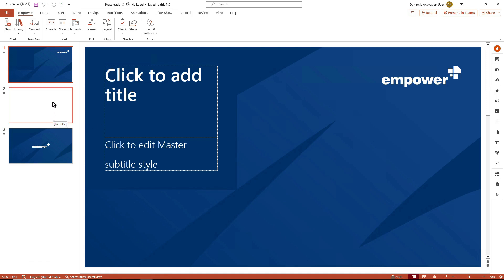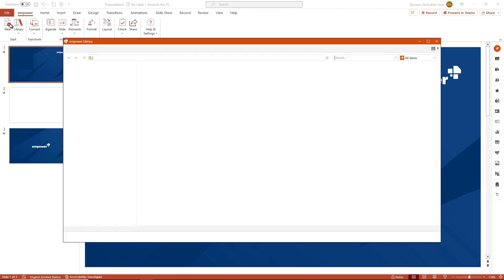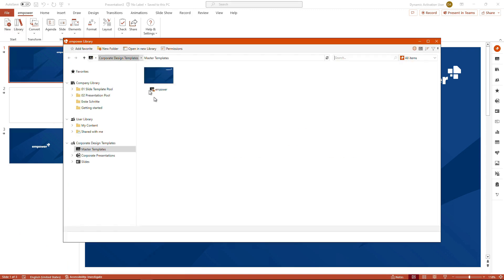I want to quickly navigate back to the library, because this window — again depending on the settings in your company — might directly pop up once you open up PowerPoint, so that you directly choose one of the brand-compliant masters stored in the empower library.